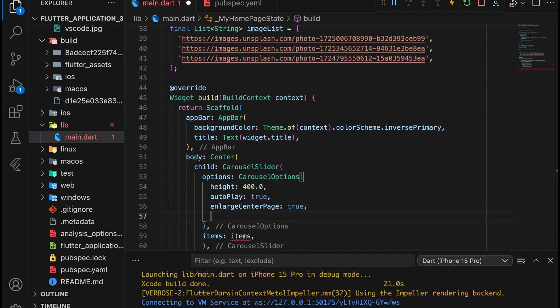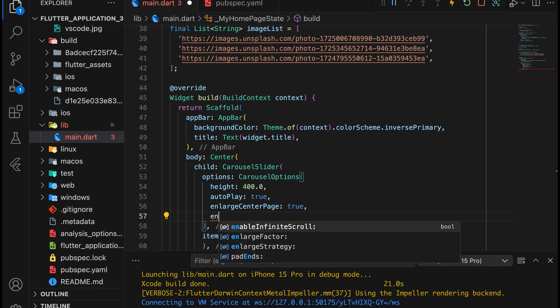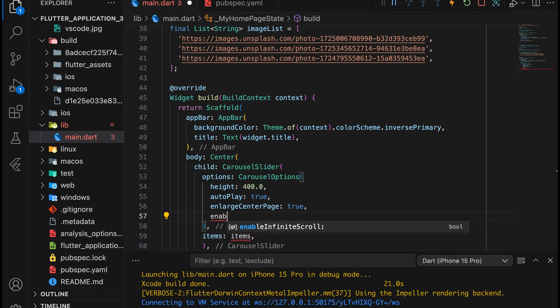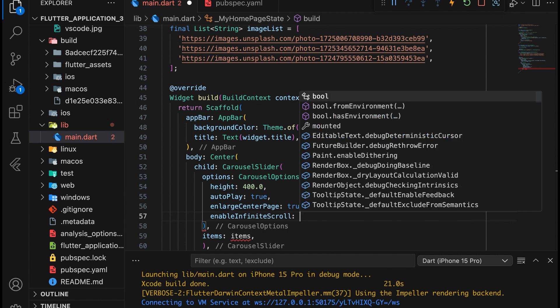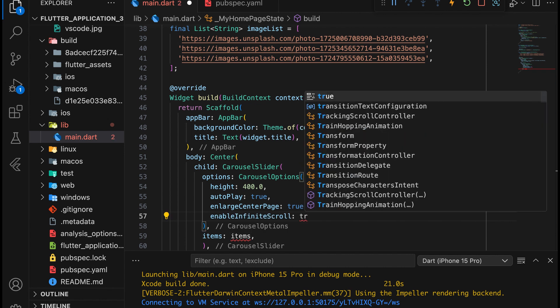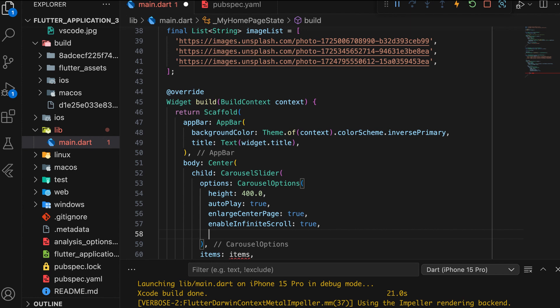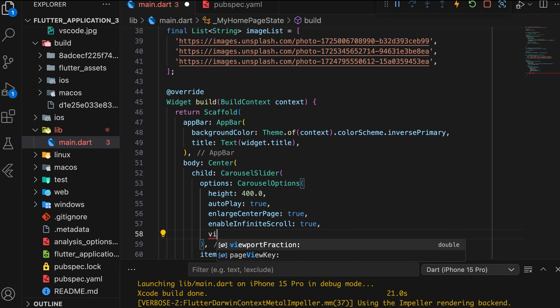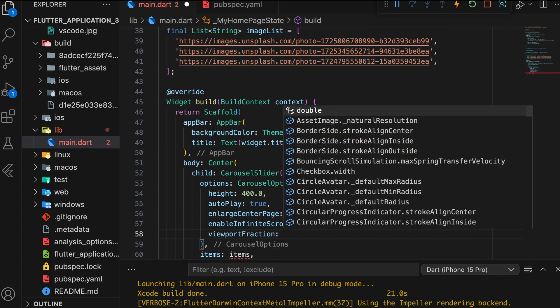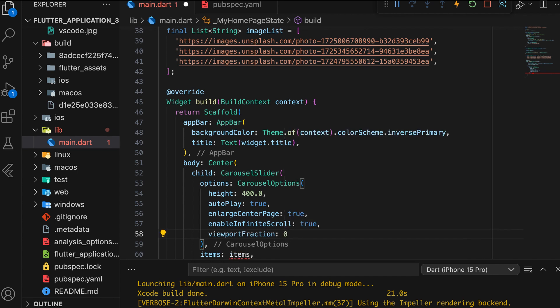Next, set Enable Infinite Scroll to True. This controls whether the Carousel scrolls infinitely. Then, set the Viewport Fraction property. This determines how much space a single Carousel item takes up relative to the visible area of the Carousel.